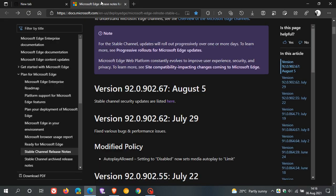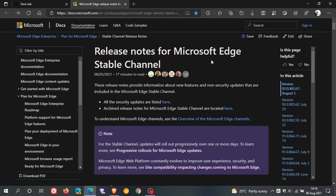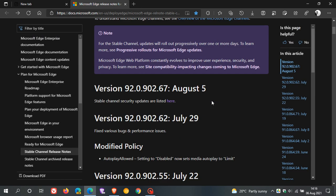Now if we just head over quickly to the release notes for Microsoft Edge stable channel, this update rolled out yesterday on the 5th of August 2021. I received mine today on the 6th and we go here to version 92.0.902.67 which is the latest version.